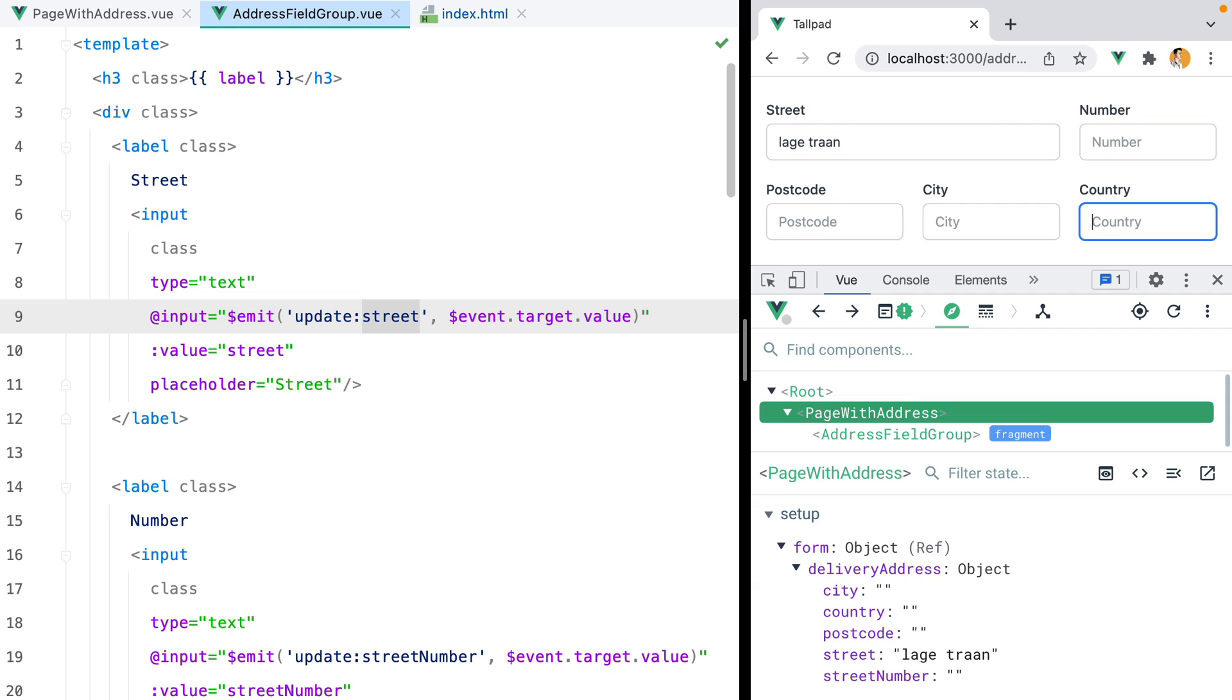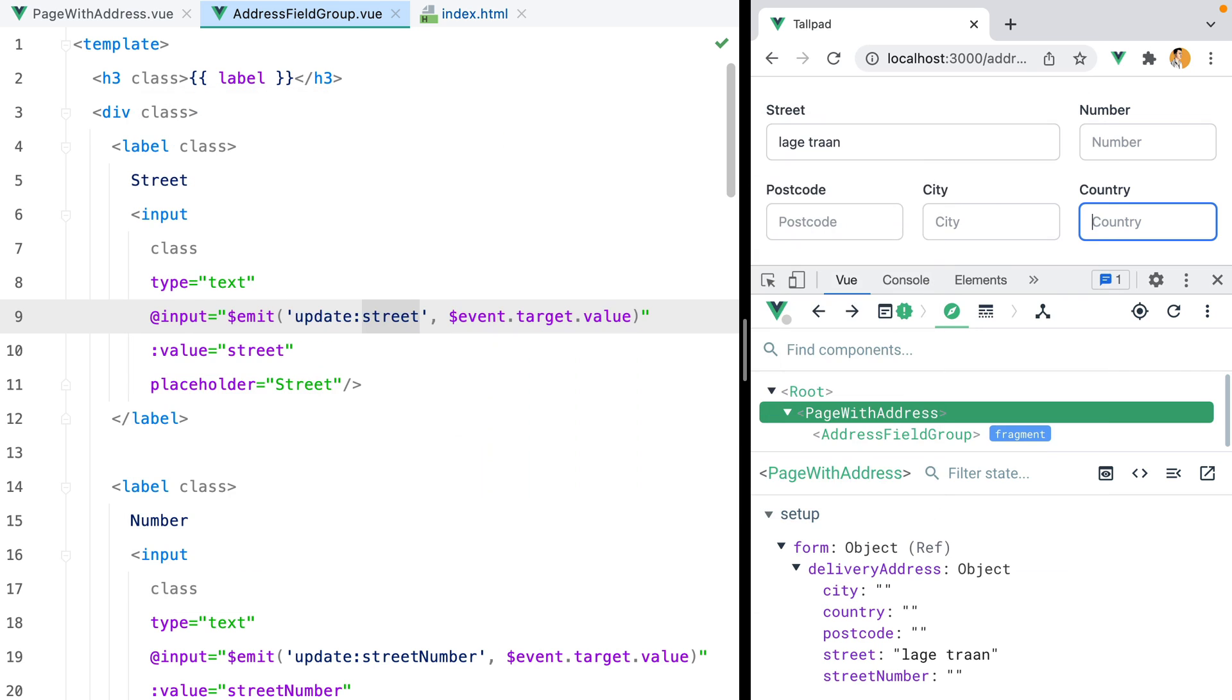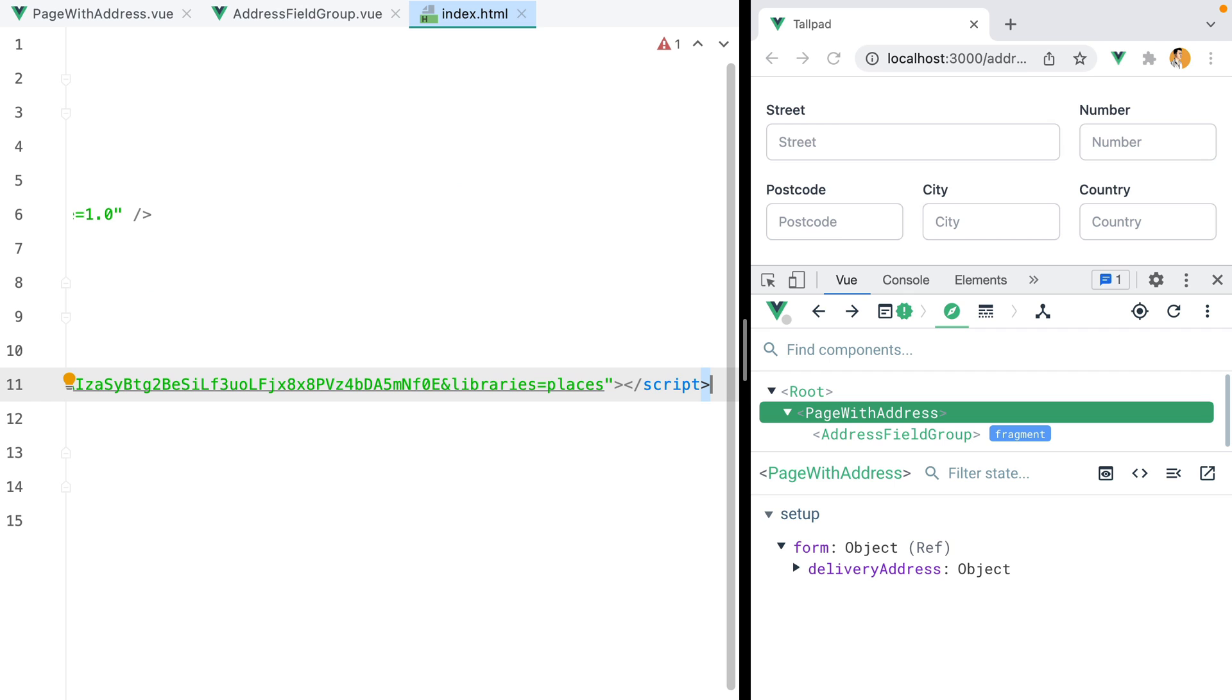The first thing we need to do is load the Google Maps API script. We could load the script directly in our address field group component by using a composable we created a while back, but some people might not have seen that video. So I'll just go inside my index.html file and paste the script in. Make sure to use your own API key for this.